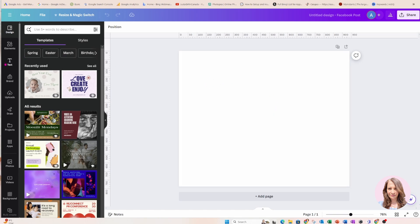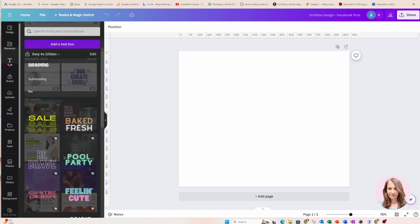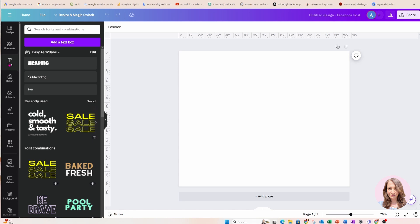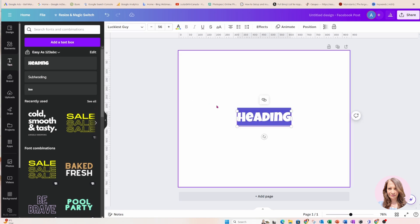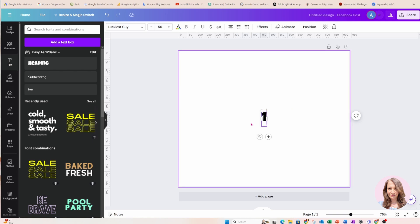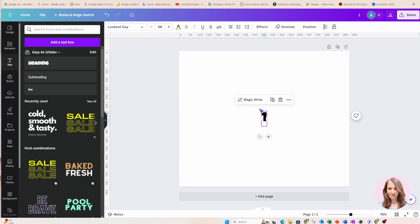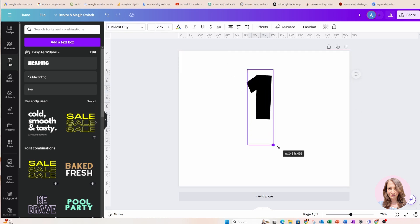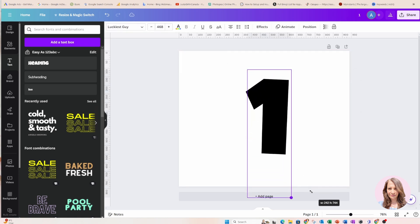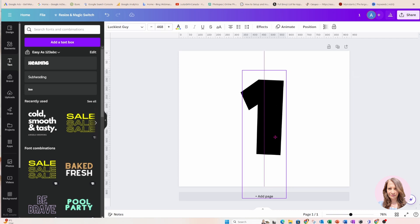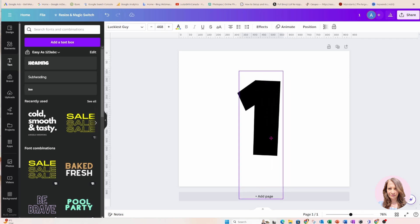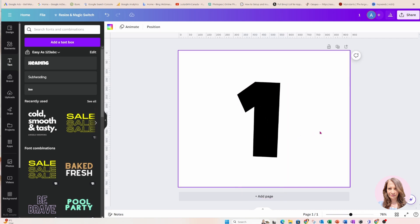So the first thing I'm going to do is I'm going to go to Text and you can use any number you like. I used the Luckiest Guy font and what I did is I typed in a number and then I made it larger. I know this must sound really silly to you but I made it really large.